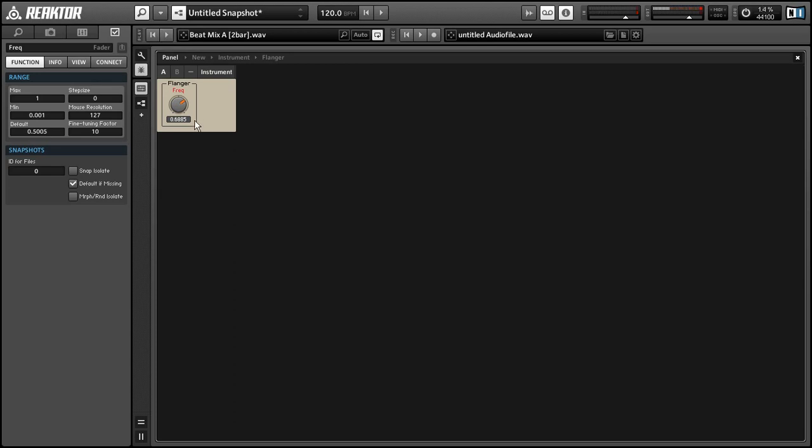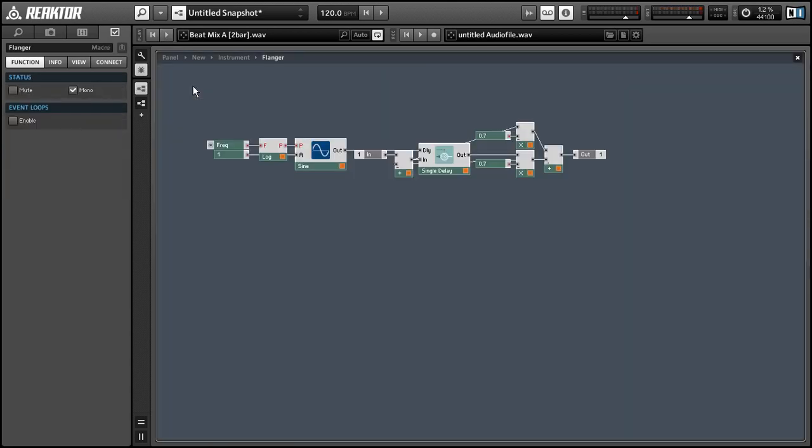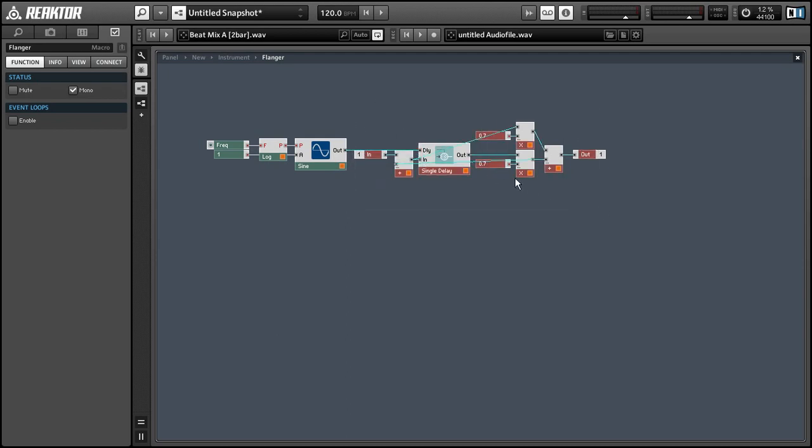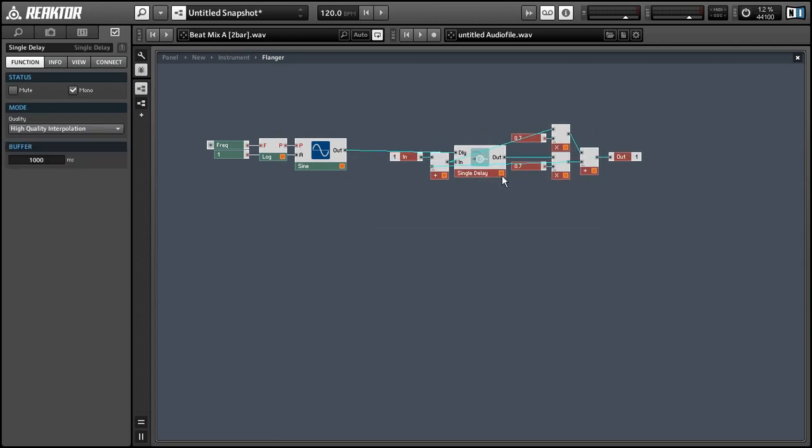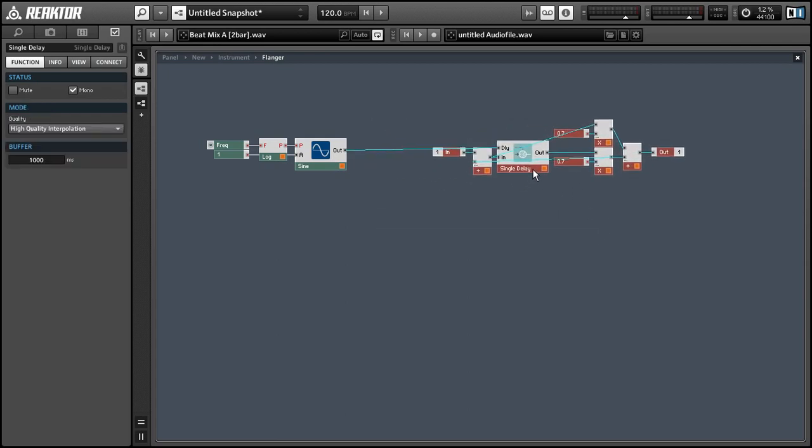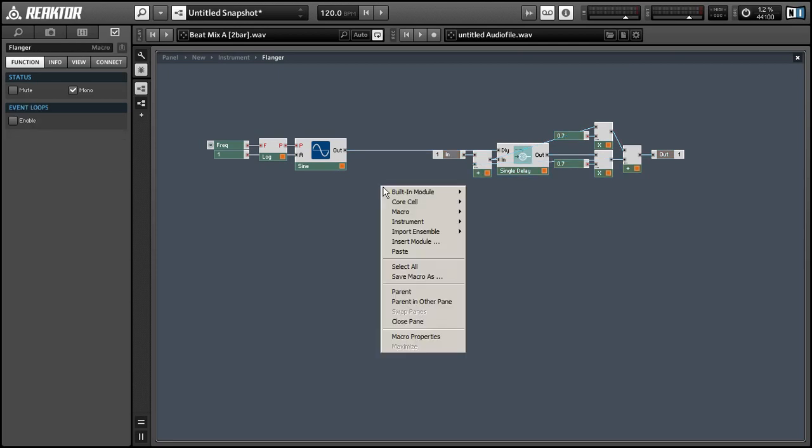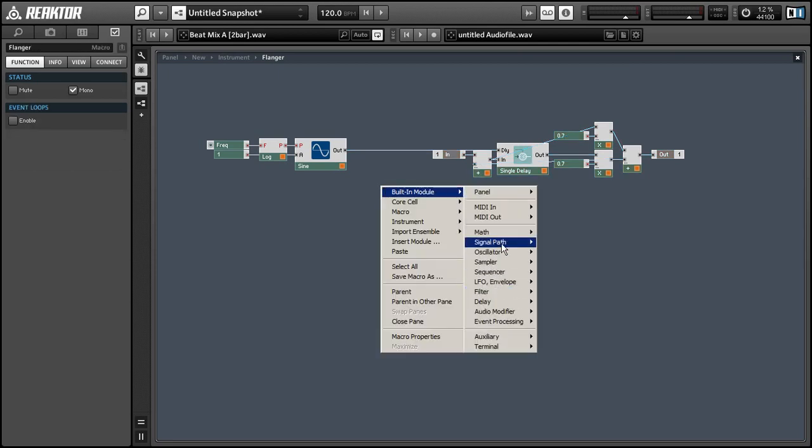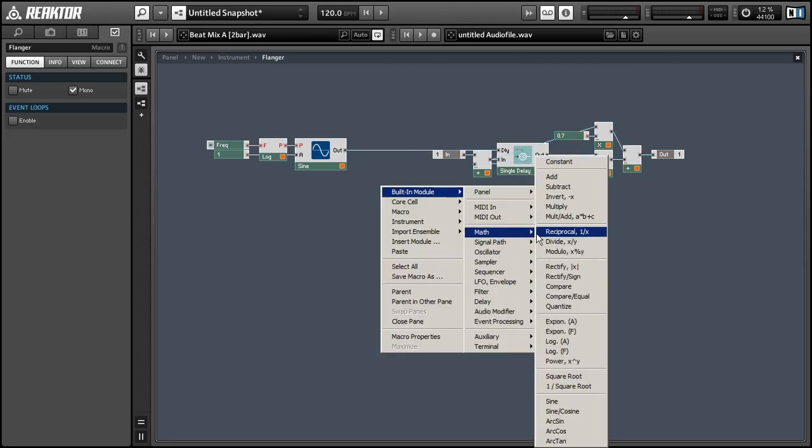Okay so that's not quite working properly yet. And the reason is I've made a slight error with our delay line here where the delay time is ranging between negative 1 and 1 milliseconds. And you can't really have a negative delay time, it just doesn't work.